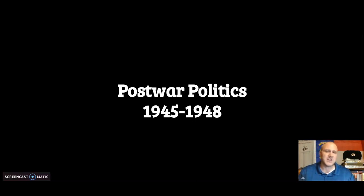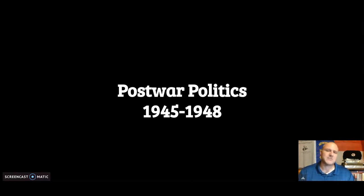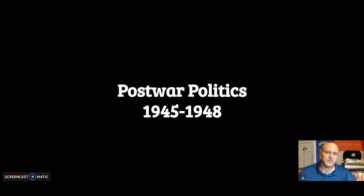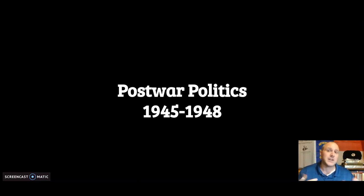The United States joins NATO, the North Atlantic Treaty Organization — a group of about nine countries including the United States, Canada, Iceland, and some Western European countries — that said if Soviet Russia attacks one of us, we will collectively attack you. The Soviet Union responded by creating the Warsaw Pact, taking Eastern European communist countries and saying if you attack any of us, we will collectively attack back.